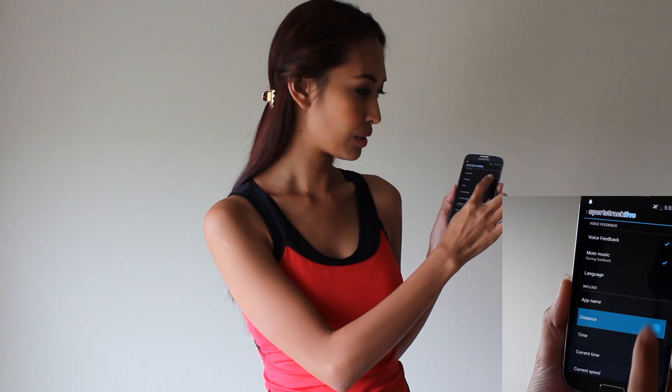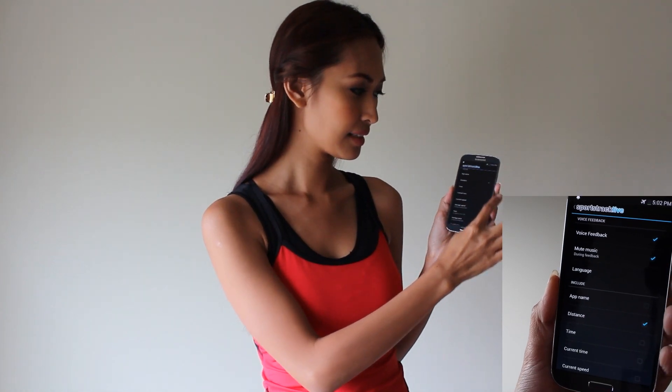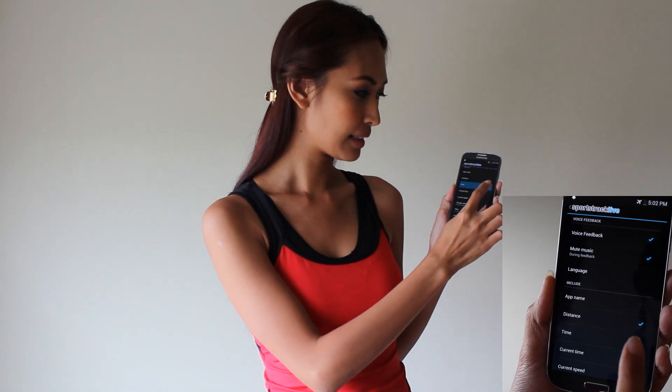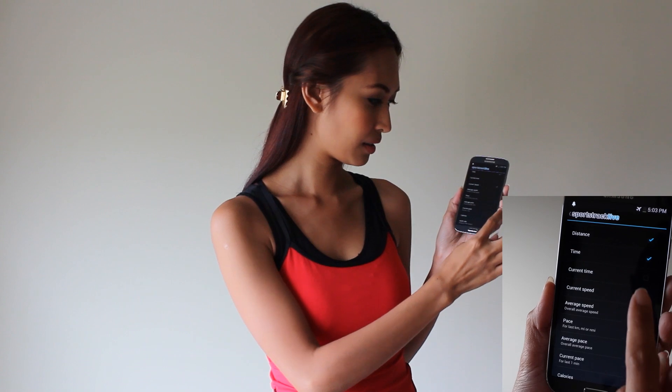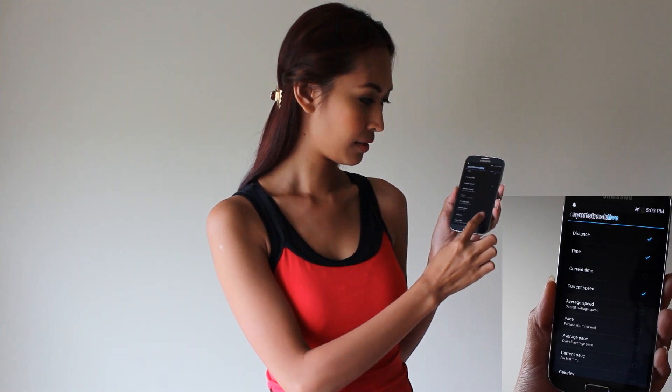You can choose distance, time, current speed, and calories.